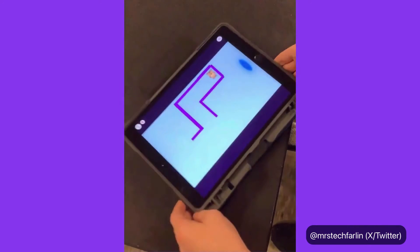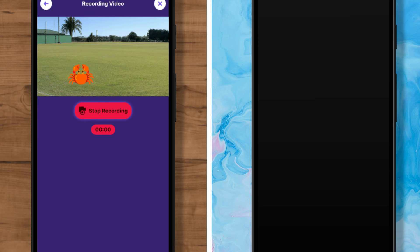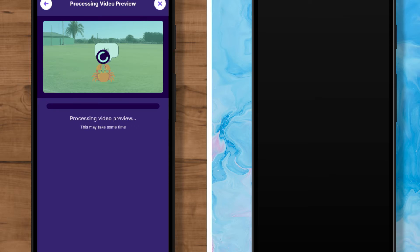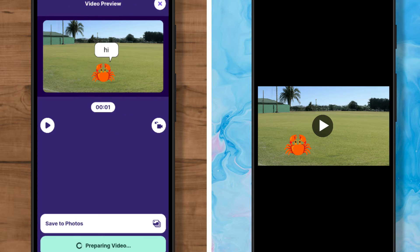Hey everyone, it's Zoe here from OctoStudio, and today I wanted to show you how you can export a video recording of your OctoStudio project and send it to someone on Android.